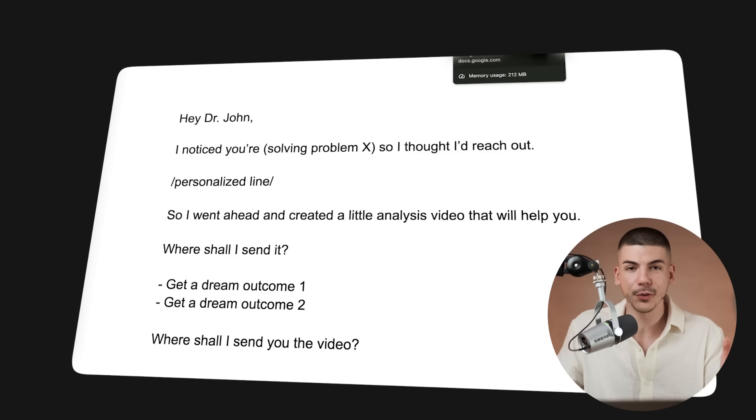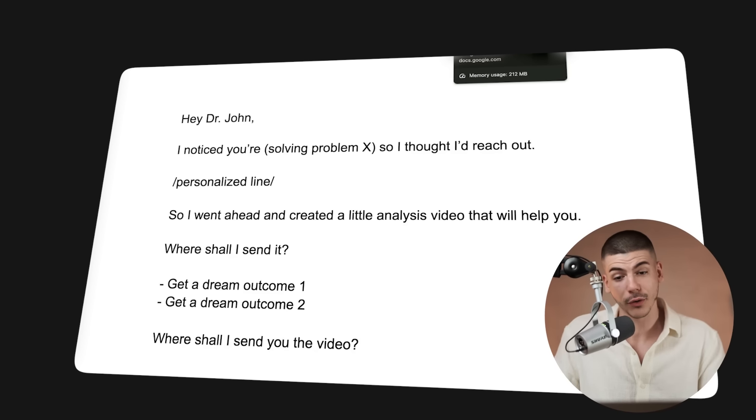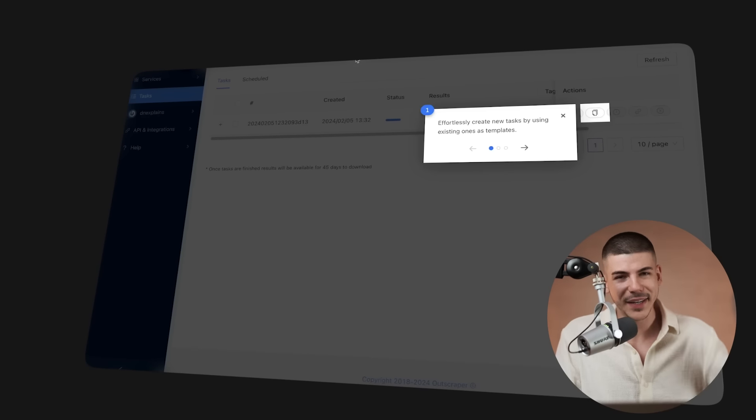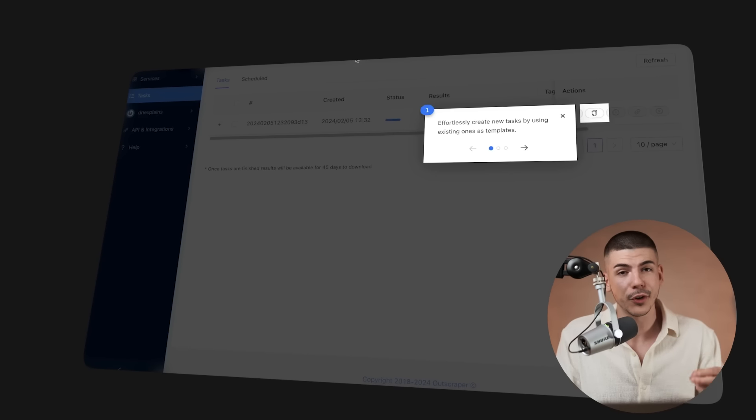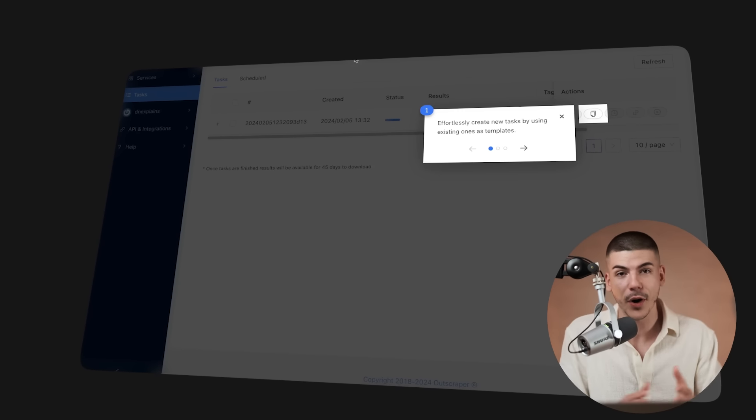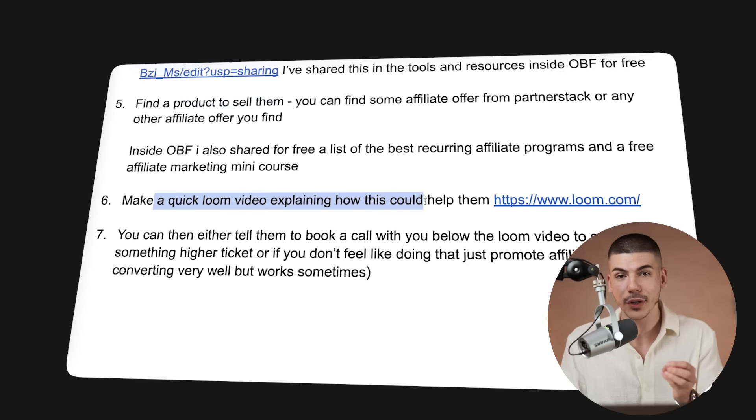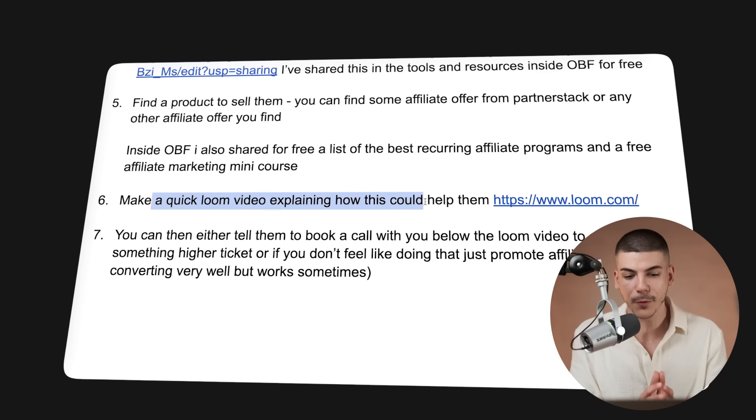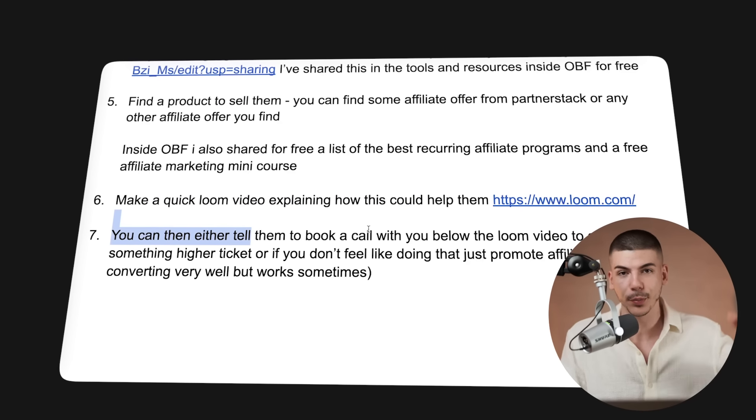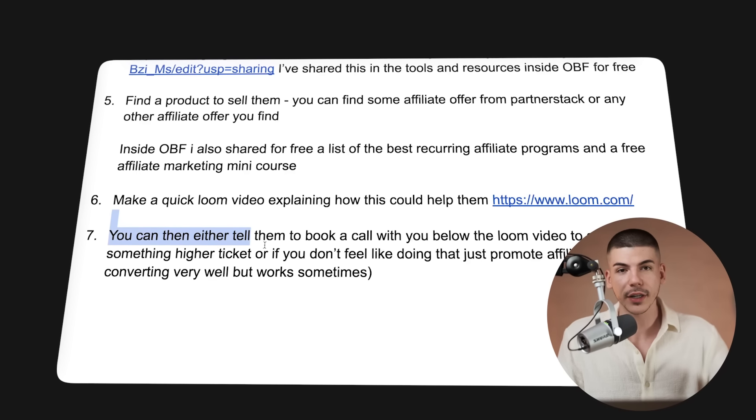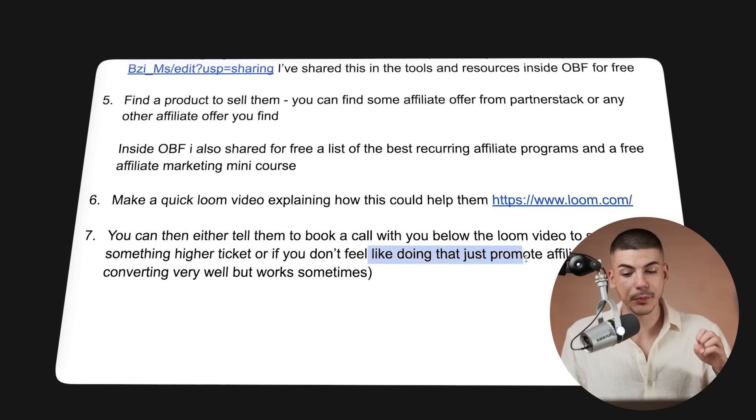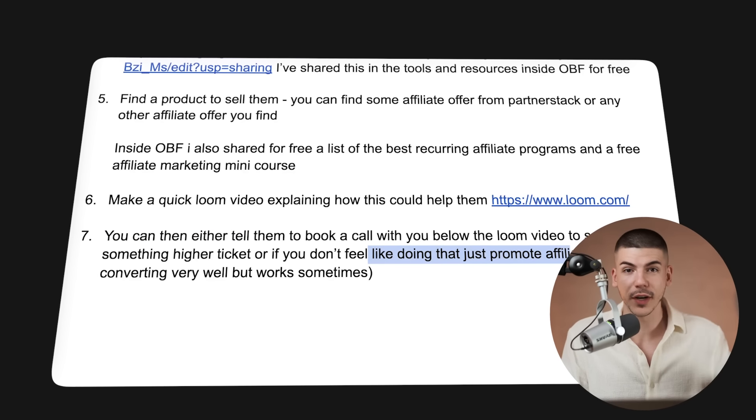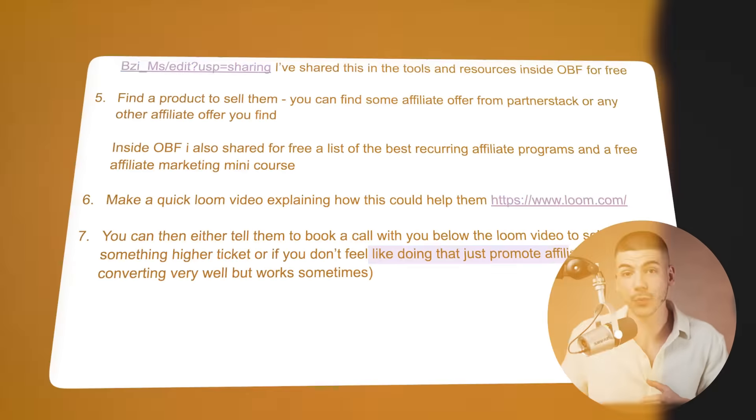If you don't want to go through cold calls and record videos and all those things, you can of course go with the easier option, which is just straight up send them your affiliate links because you got all of these emails collected. But that's not going to convert as well as if you actually went through this process. So again, you would find a product to sell, whether that's your own offer or someone else's offer as an affiliate, you would make a quick Loom video explaining how you can help those people with that type of offer. Then you can either tell them to book a call with you below the Loom video, or you can just send them to an affiliate link, which doesn't convert as well as those video calls, but it does sometimes work.